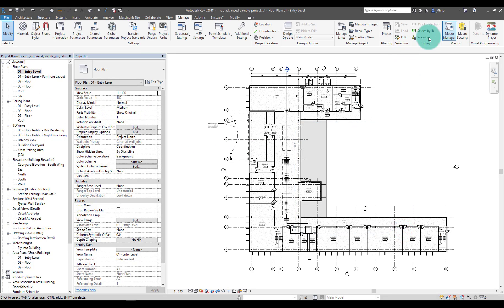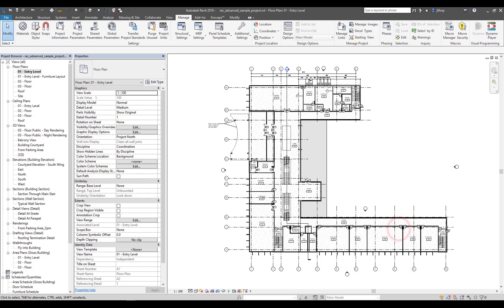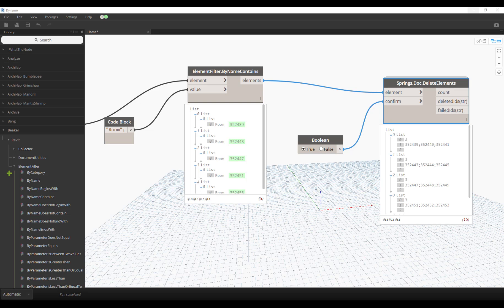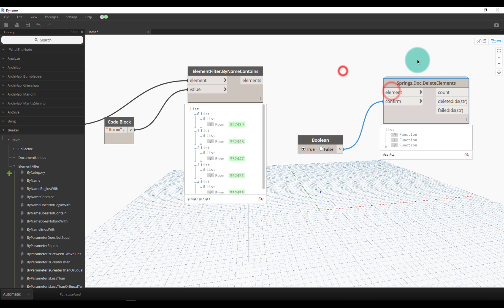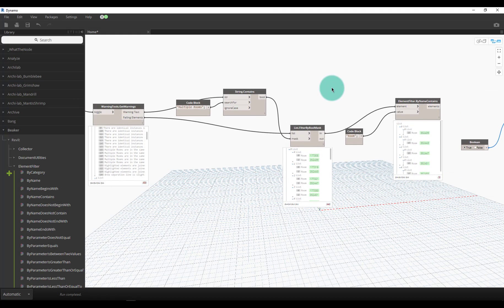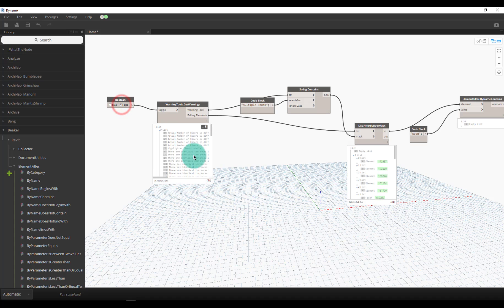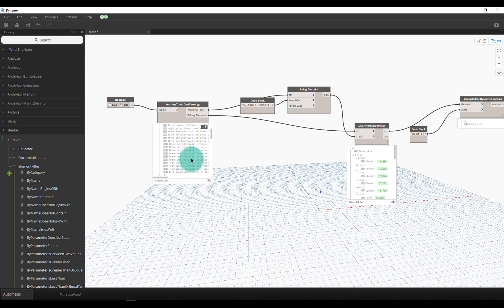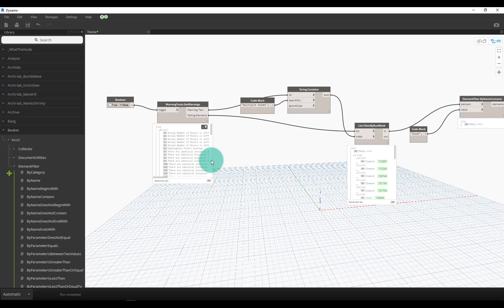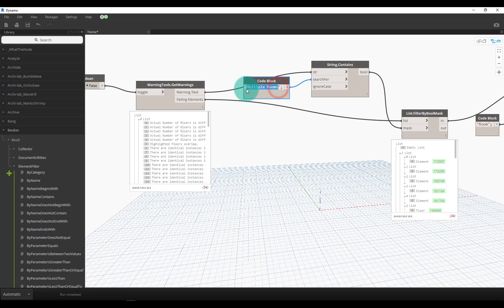This will use similar logic. We'll jump back in Dynamo, I'm going to unplug the delete elements, and we could toggle this input on the get warnings tool. It'll actually refresh and tell me some warnings that are going on. Now what we need to do is get identical instances, so in this case I'll just type in 'identical instances' and it'll filter out that stuff that is identical instances in the same place.